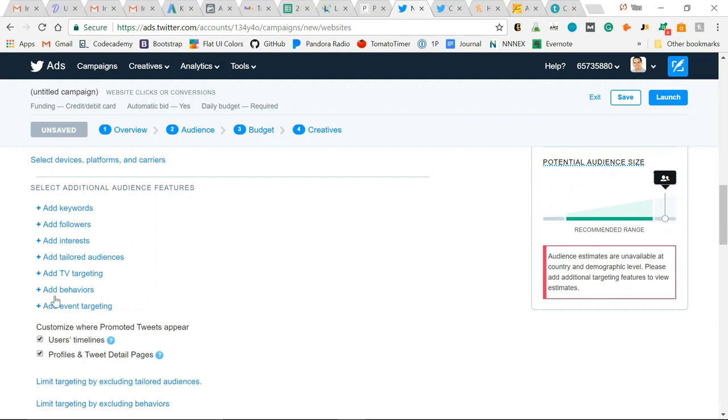I suggest using this original campaign form when creating your ads to really take advantage of that detailed targeting that Twitter ads can provide.